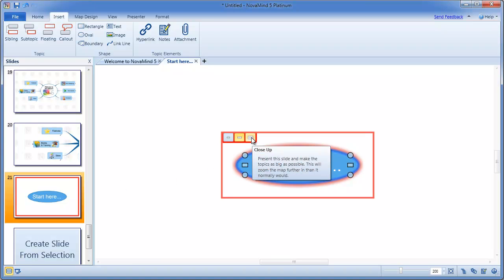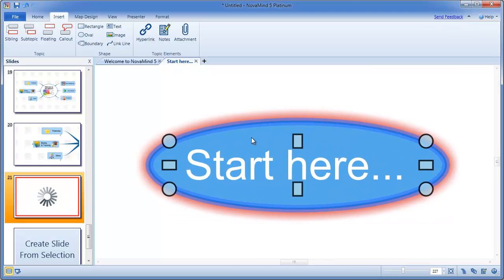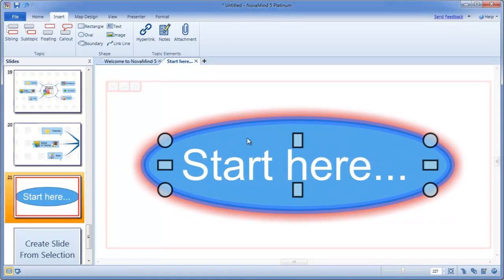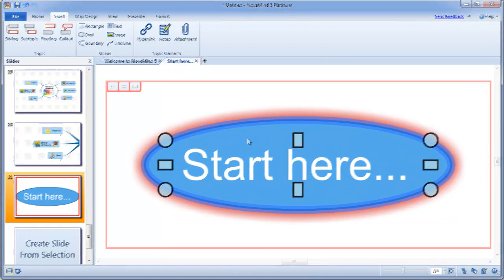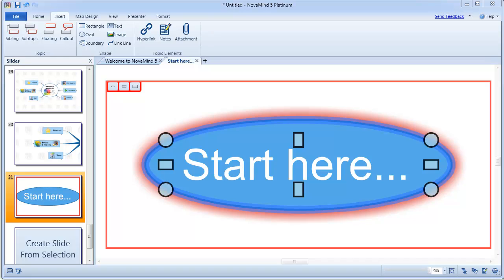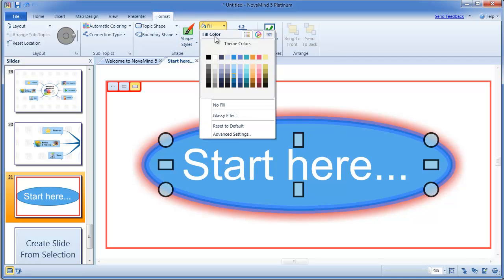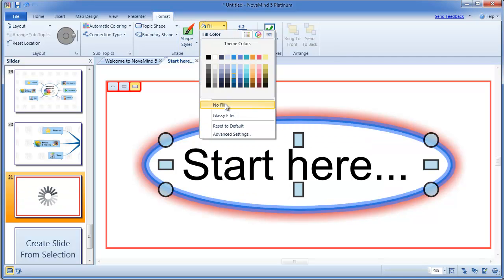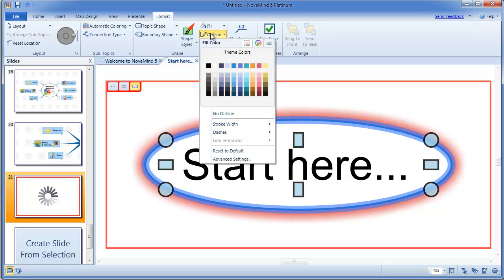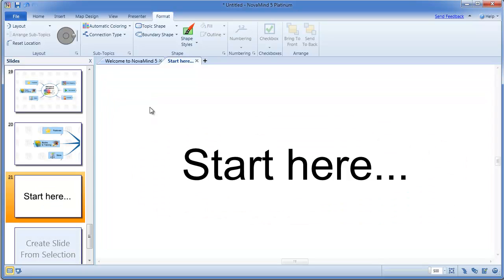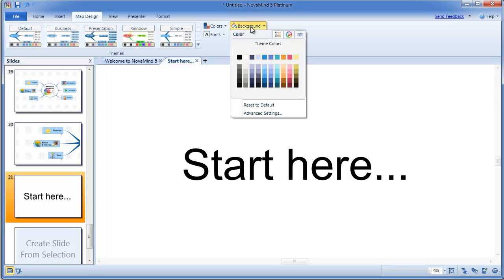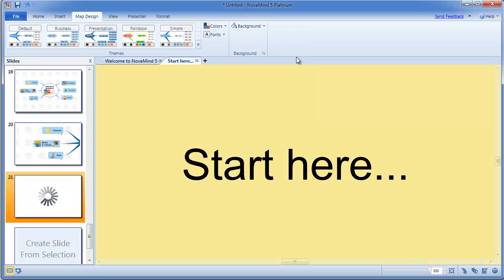This is especially useful if you just want to show a single image or a quote on the screen. To do this, you can create a new mind map and then add the image or text and create a slide for it. You can also remove the fill and outline of the topic and if you only have an image, you might want to also remove the topic text. When you create a slide from this topic, you can pick the close-up option to show it as big as possible. To create an even more distinctive look to this slide, you can change the background color of the mind map. You can also do a similar sort of thing with a floating topic on the main mind map if you prefer.